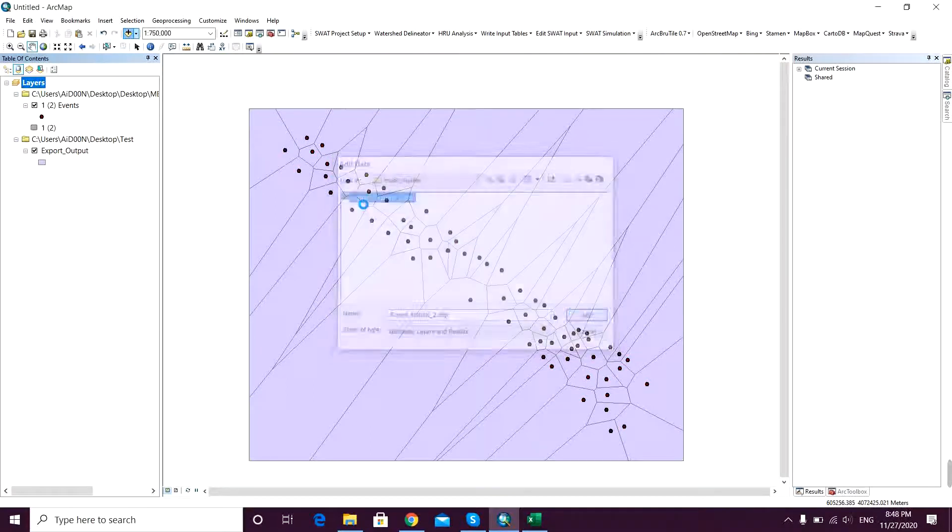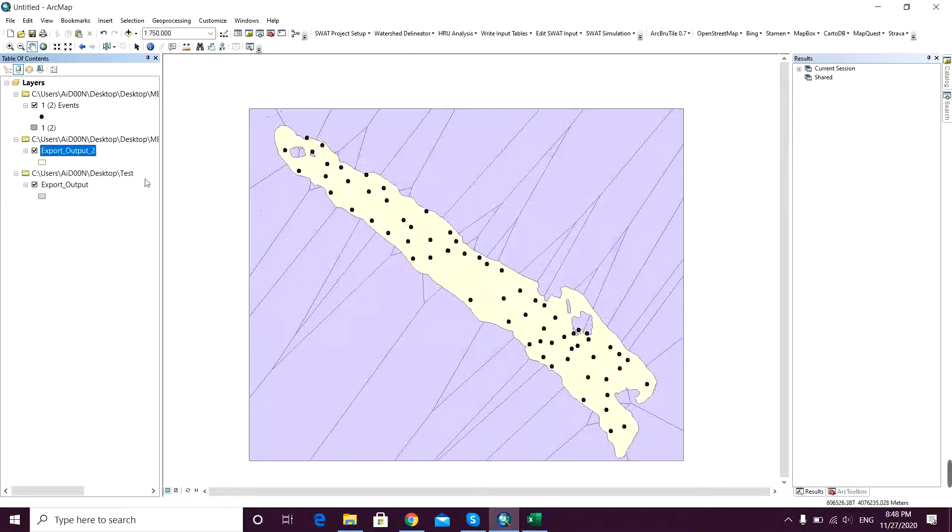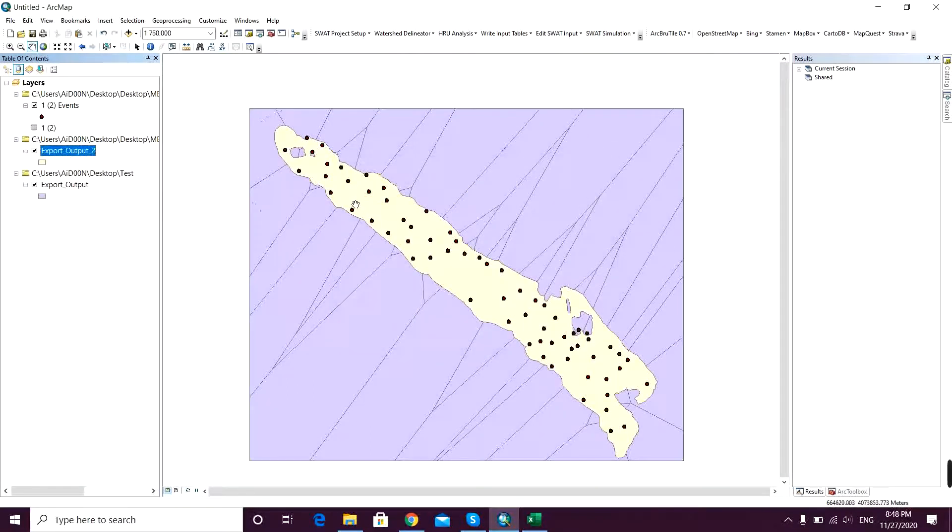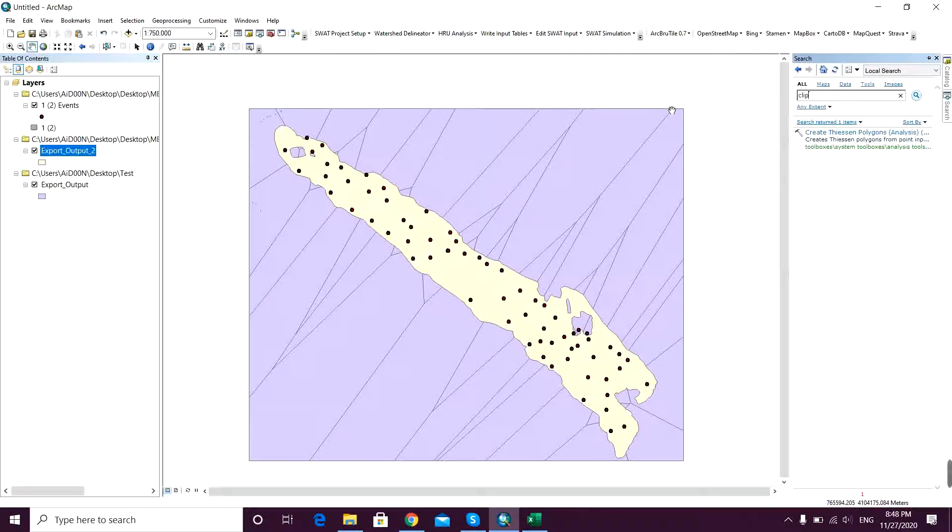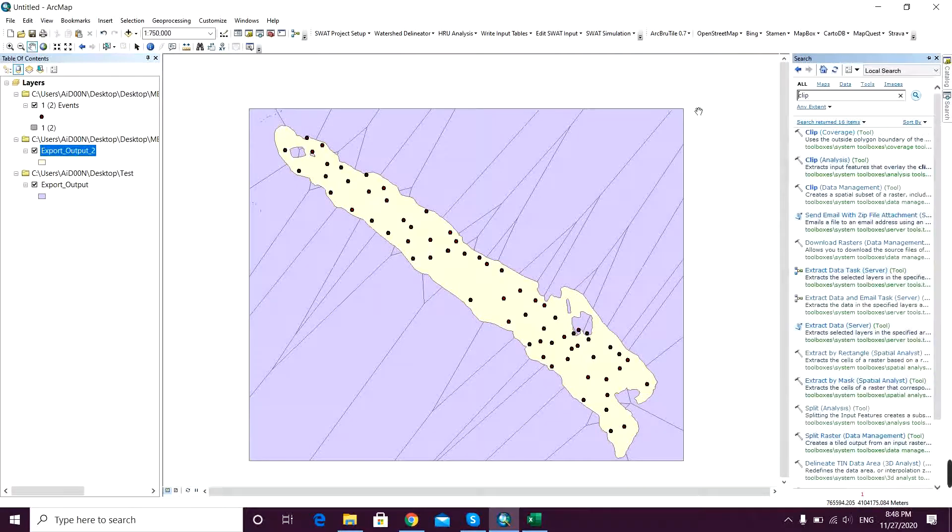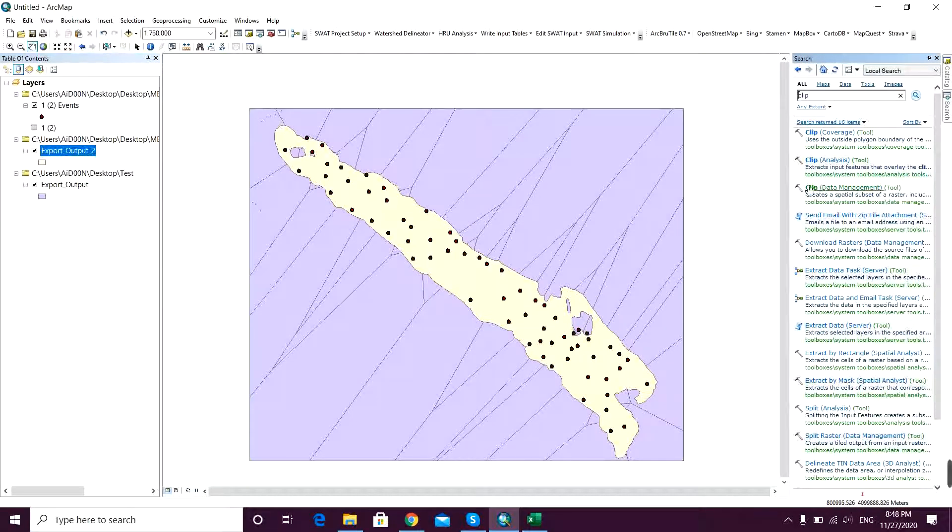So I simply add my study area - I just add my shapefile here. And then I want to clip that, so I just go to the search and write 'clip'.